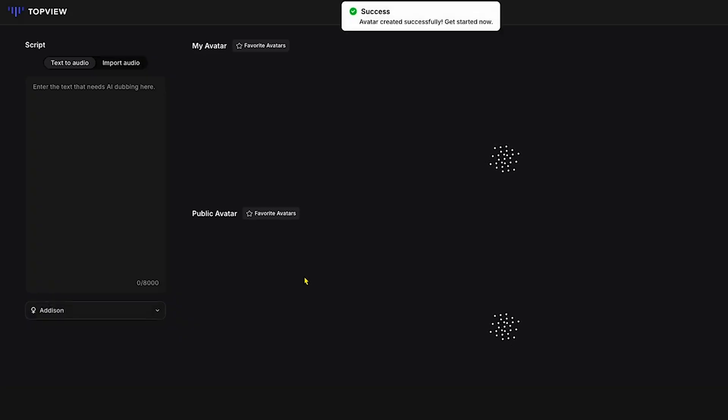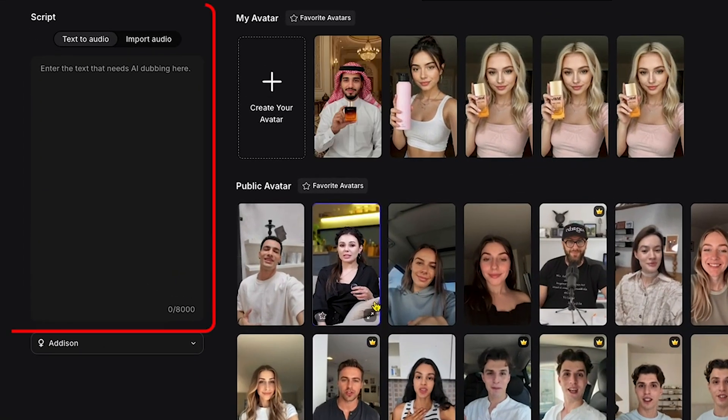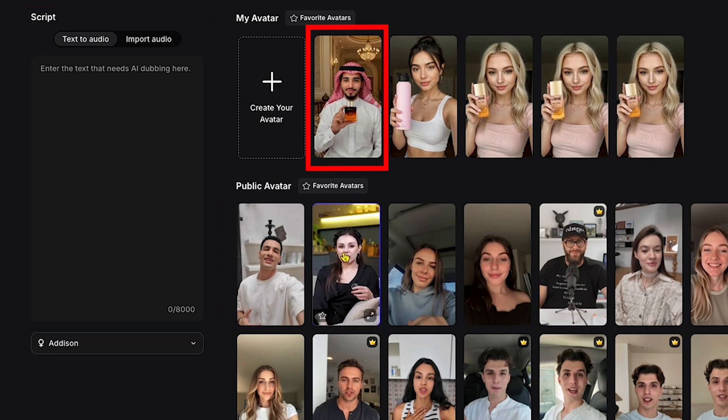Next, we land on the script page. On the left, you'll see a script box, and on the right, the AI avatar we just generated.